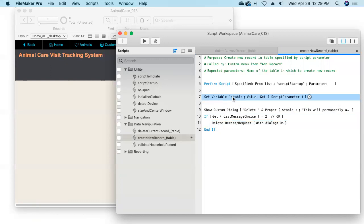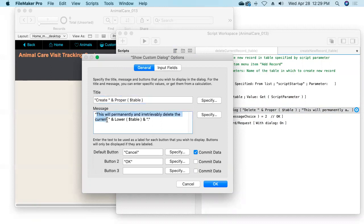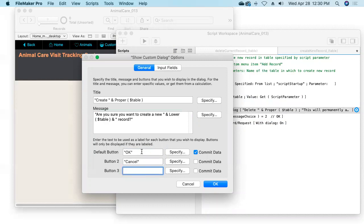At line nine, we'll show them a custom dialog box. But this time, instead of 'Delete,' let's say 'Create' and then the name of the table. For the message, we'll say 'Are you sure you want to create a new' and then in lowercase the name of the table — so 'Are you sure you want to create a new animal?' or 'a new customer?' This time, since creating records is not nearly as risky as deleting records, we'll reverse the positions of our buttons, making the OK button the default.